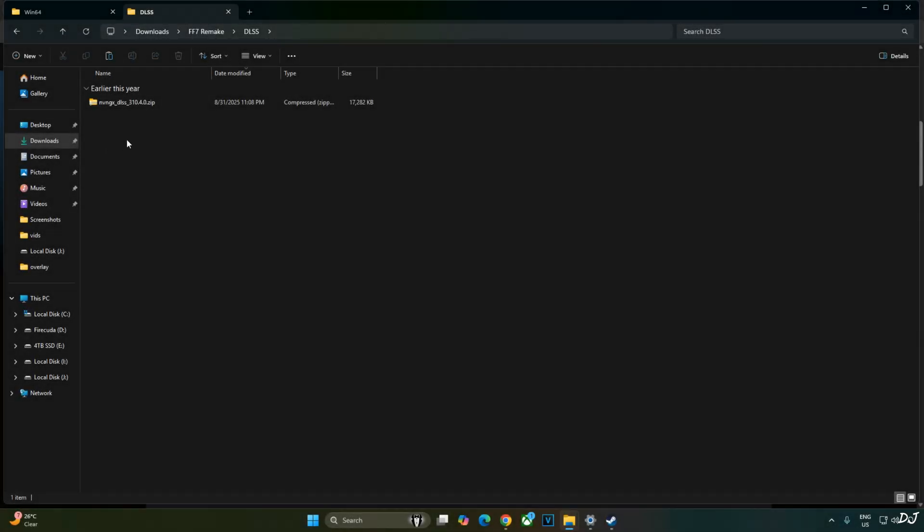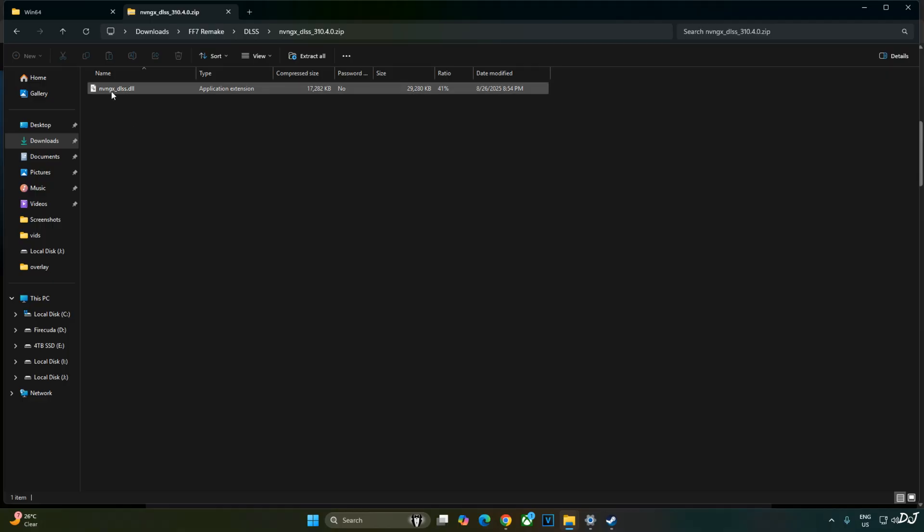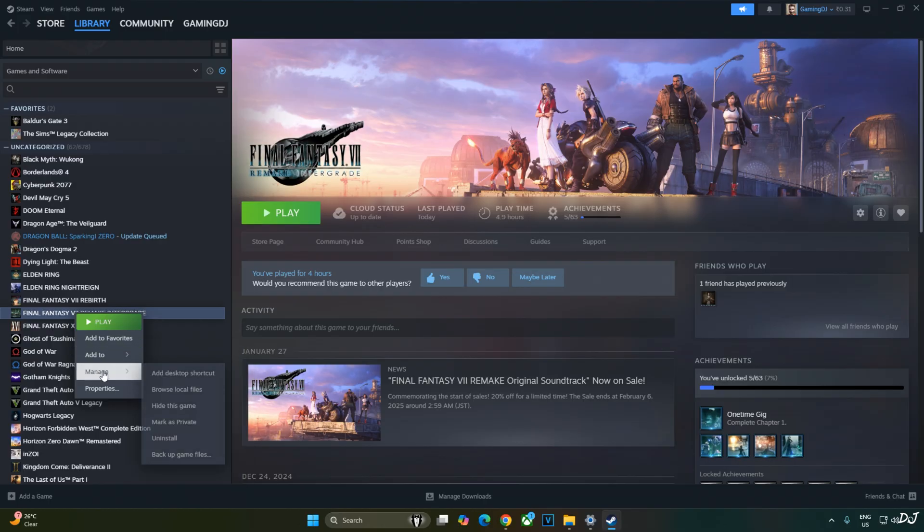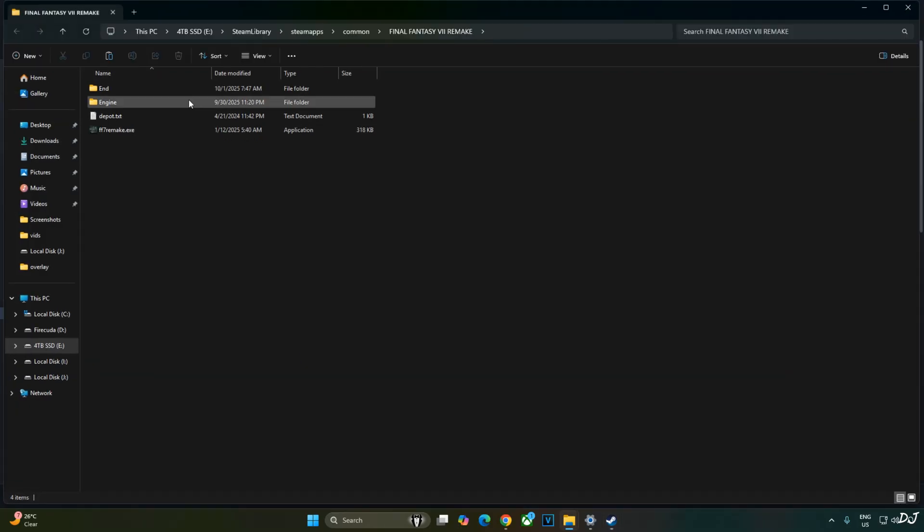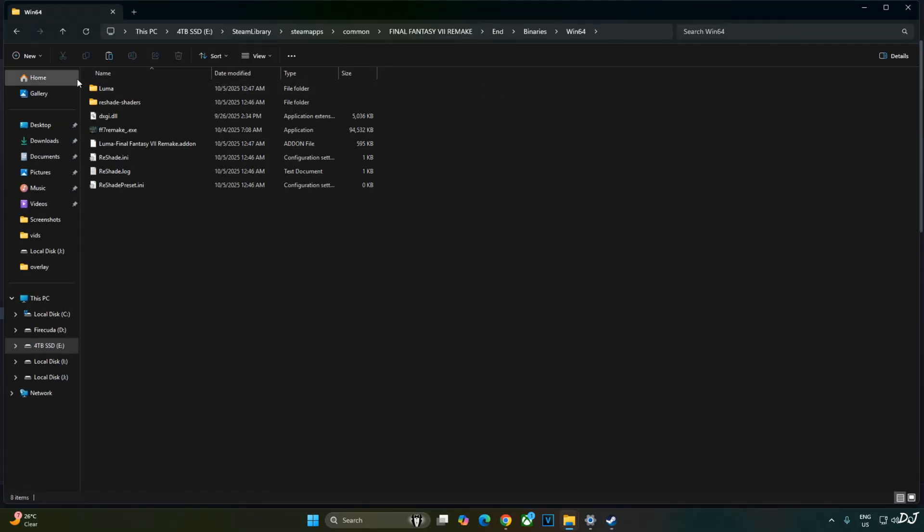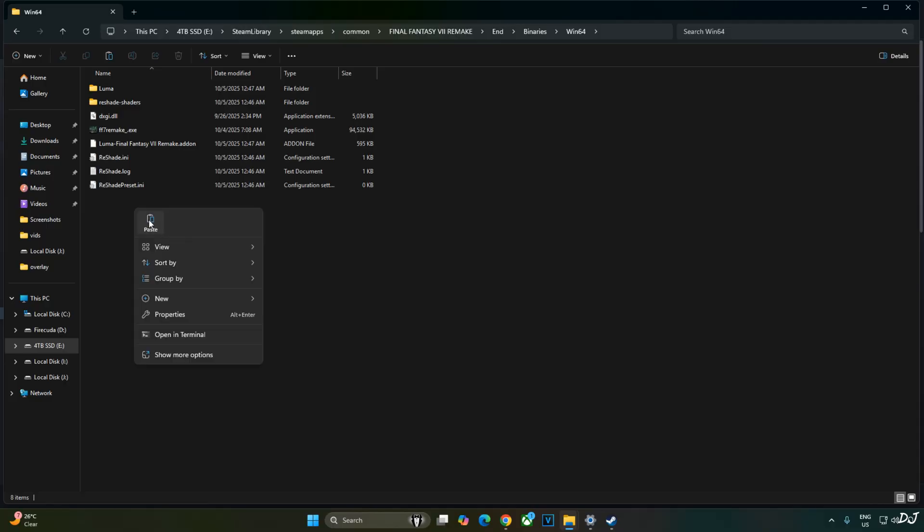Now I will install DLSS Upscaler. Just open its archive file that you downloaded earlier. Copy this DLL file, nvngx_dlss. Need to paste it in the same directory where we installed Luma mod. End folder, binaries, Win64, right here.